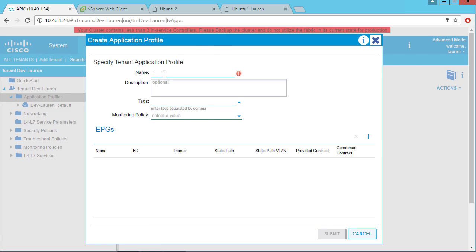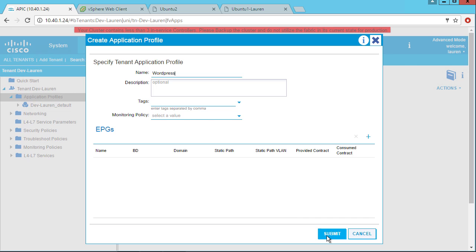Now the application profile is really just a container for what we talked about, the endpoint groups, the contracts, and service graphs. So I'm going to give it a name, and the name is going to be WordPress, because maybe I'm creating a WordPress application which has some web servers, some database servers, etc.